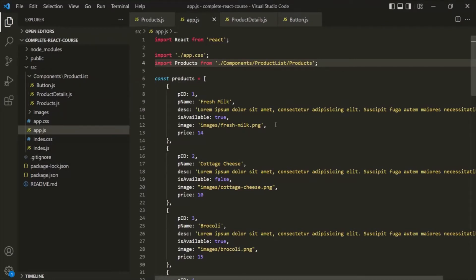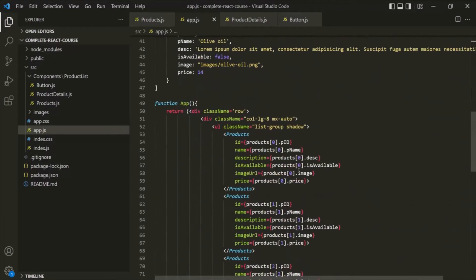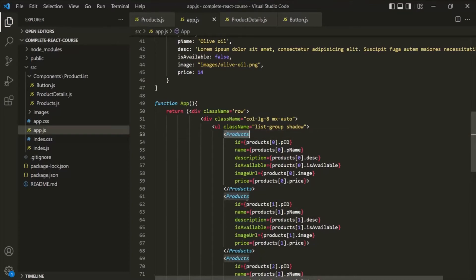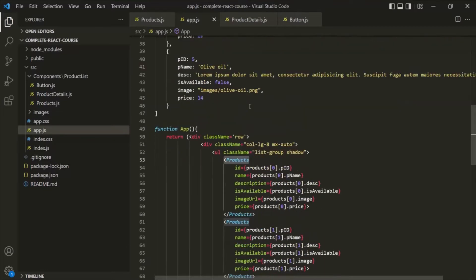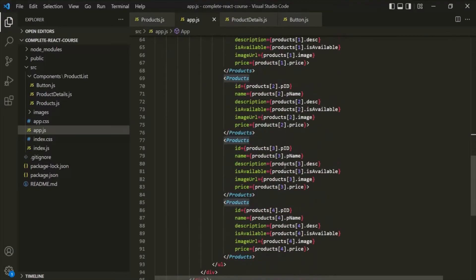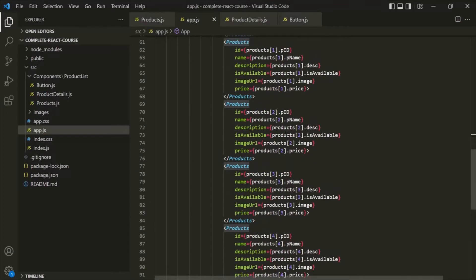We have also learned that this app component is the root component of a React application, where we nest our other components. But in this app component, we are writing JSX code and nesting the products component along with more JSX code, and it is making this app component heavier. I want to keep this app component as lean as possible and only use custom components inside it.